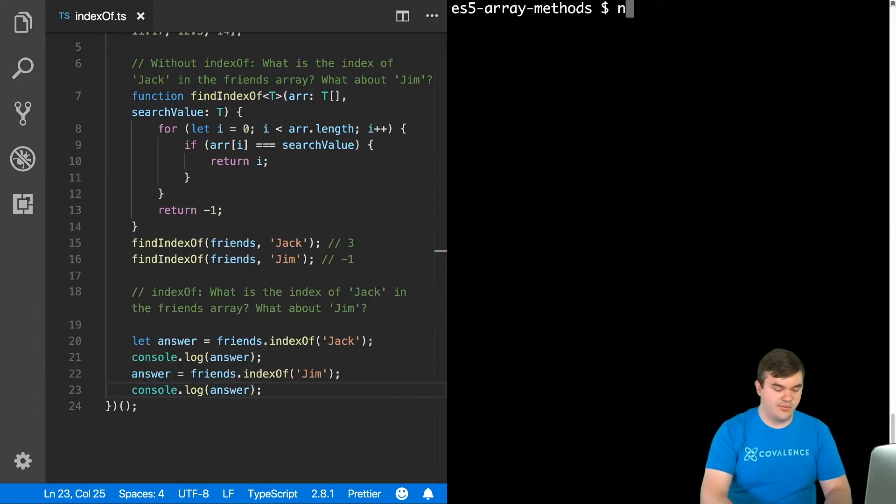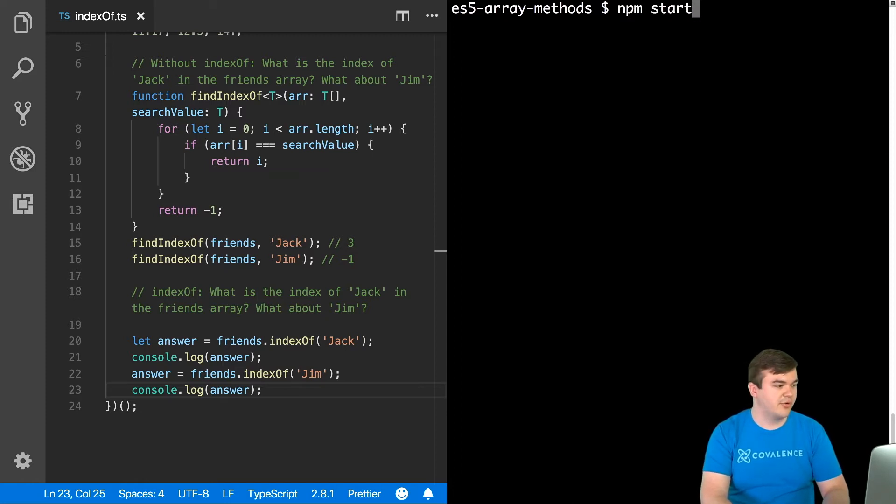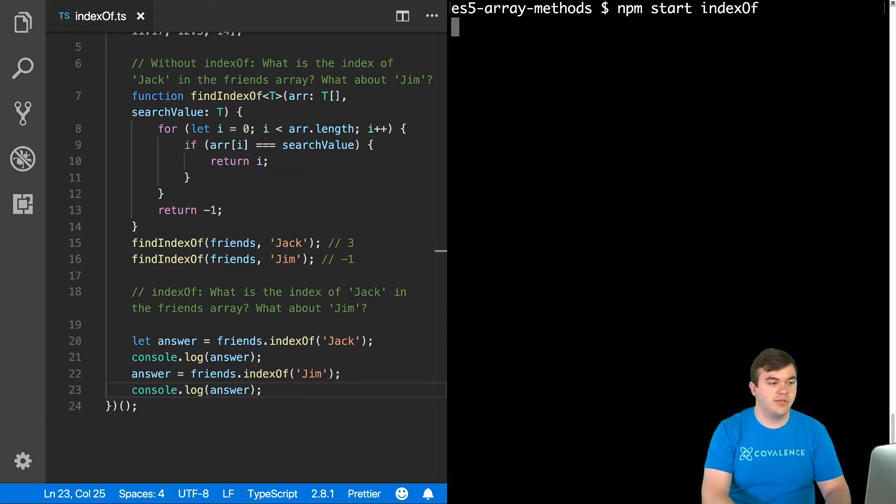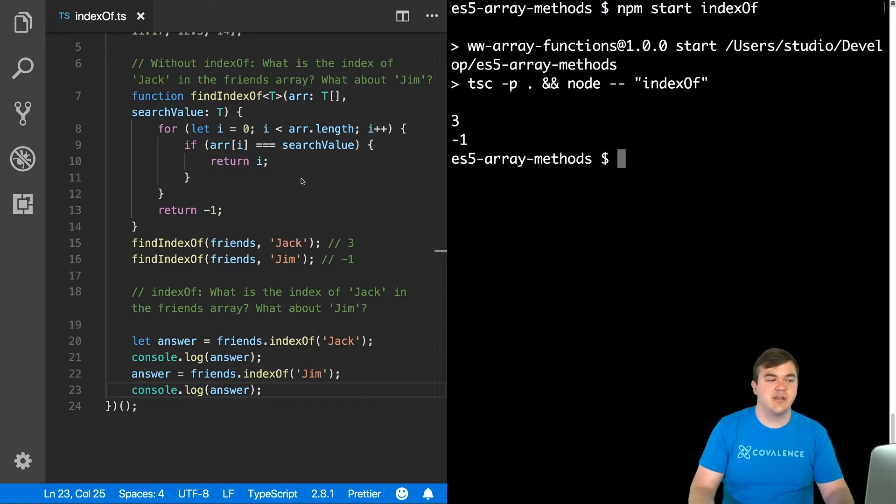All right, so I'm going to go ahead and run this. Again, I'm using TypeScript. I have a custom build process set up, but this code is the code. It's going to work whether you're in the browser, Node.js, wherever.